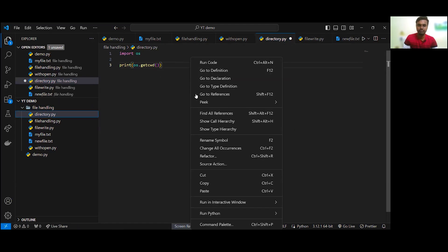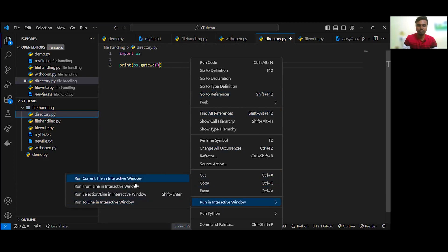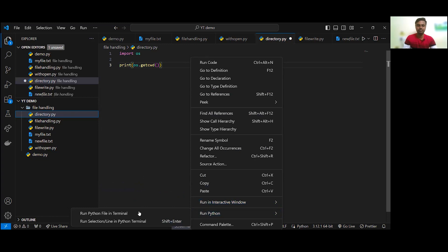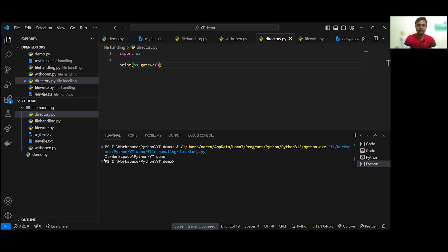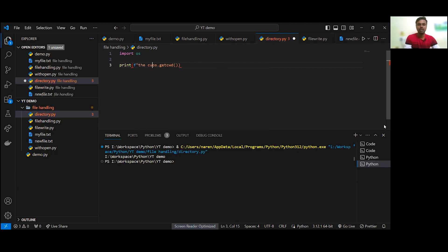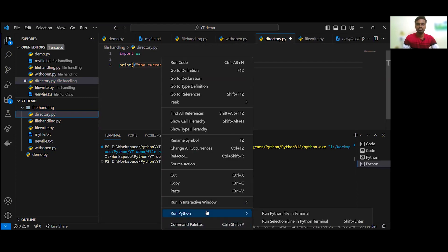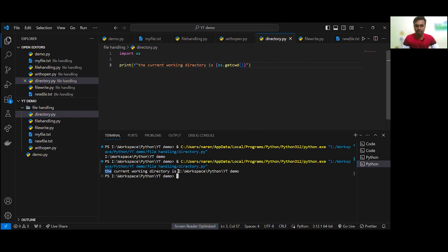So we will run the file. The current working directory is shown — this is the working directory. So in the folder, we will help you understand the current working directory.